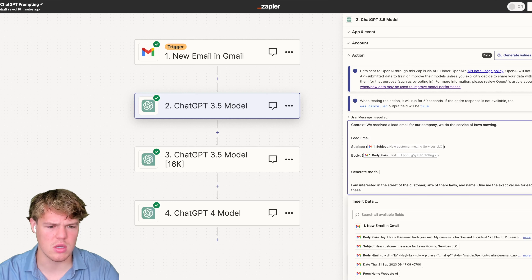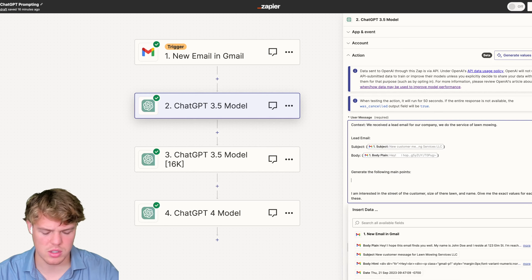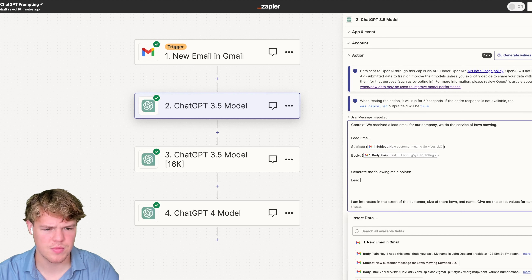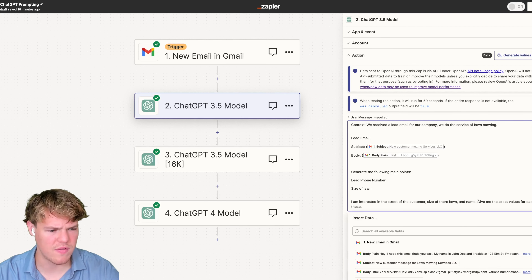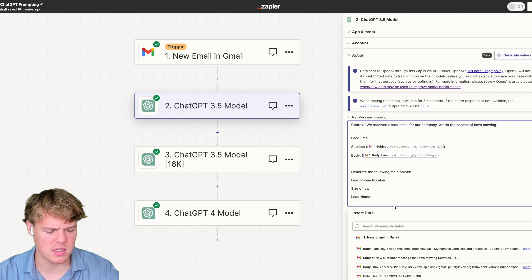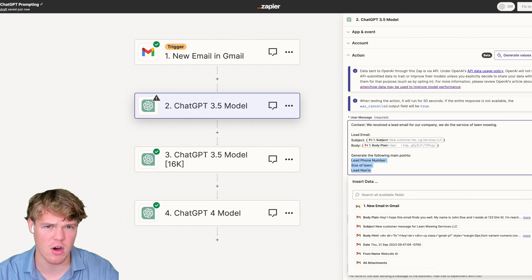Instead of that vague verbiage, I'm going to say: generate the following main points — street of lead, lead phone number, size of lawn, and lead name. And the old sentence asking for 'exact values' goes away. Now we should get expected outputs of exactly those three variable points we care about from this specific email.